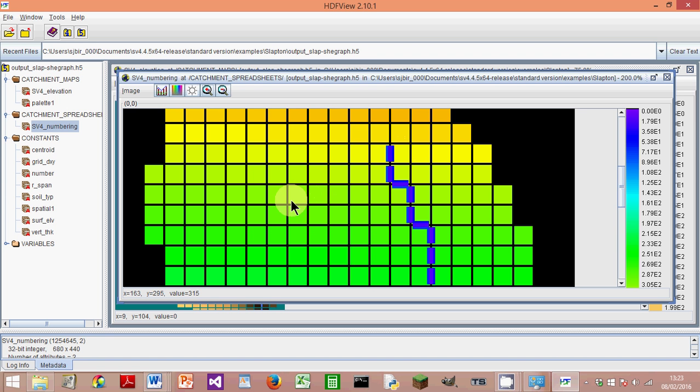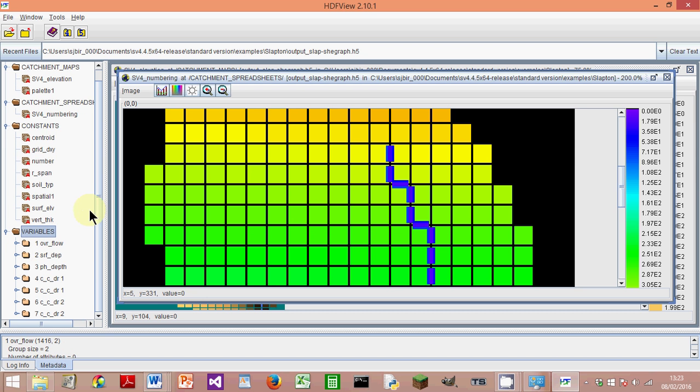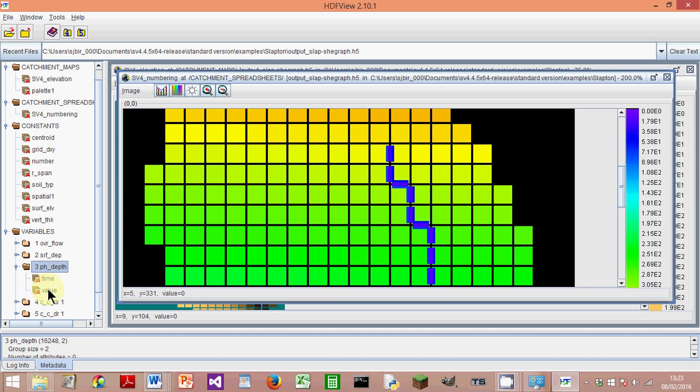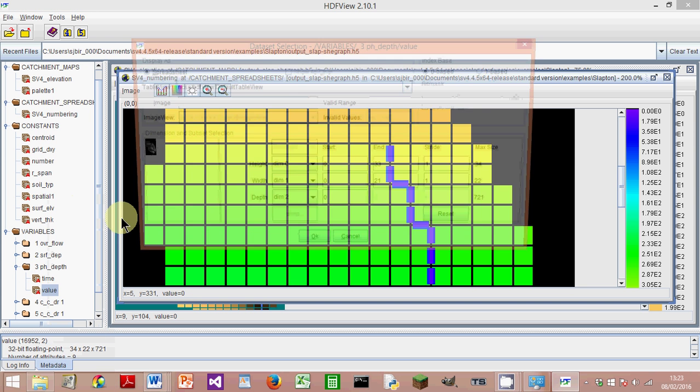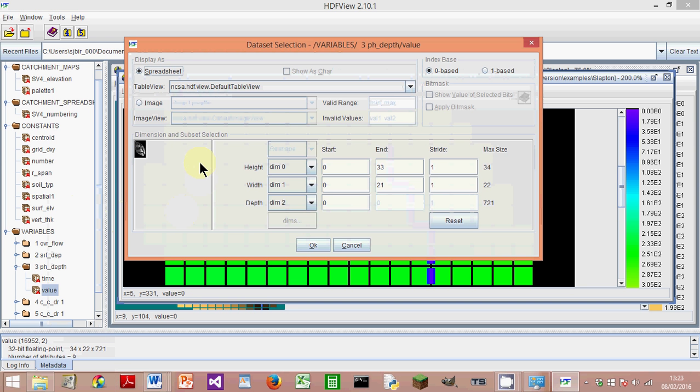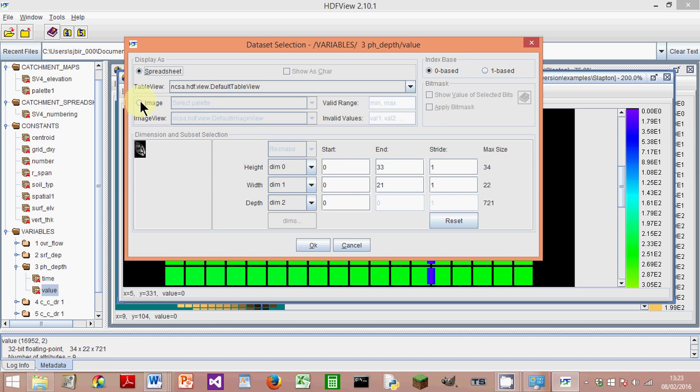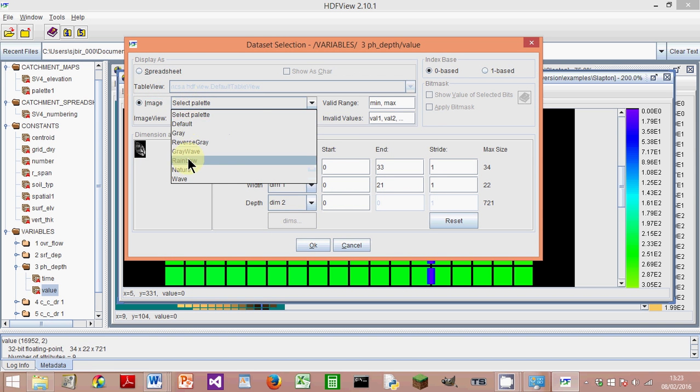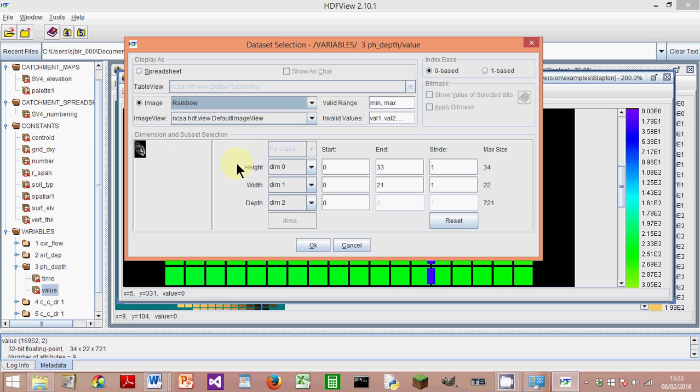Now if you want to actually look at what data is coming out of the SHEETRAN simulation, we go to Variables, and here's a choice of variables. You can see we're going to look at Phreatic Depth, which is water table depth. Double-click on that, right-click on Value, Open As, and we've got a choice again: spreadsheet or image. If I go to Image and set the Rainbow again.